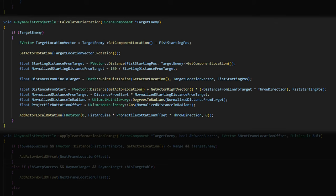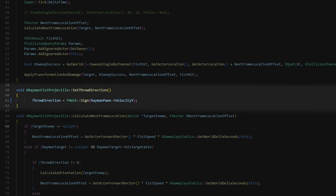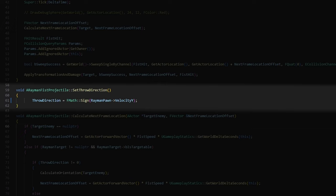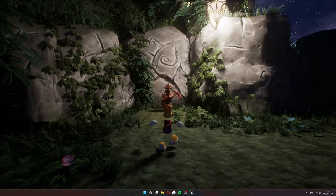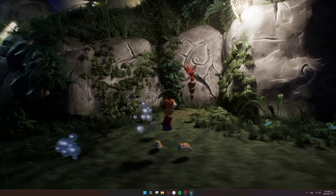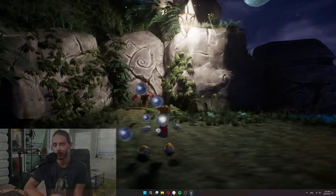Now to decide whether the fist should curve left or right, I have this throw direction variable, and this variable gets set through Rayman's right vector velocity. So if Rayman's moving to the right, the sign of this value will be one and he will curve his fist to the right. If he's moving to the left, the sign of this value will be minus one and he will curve his punch to the left. And if it's zero, then he will just hit straight on. Very cool. Now we can fight the crab and the crab can fight us.